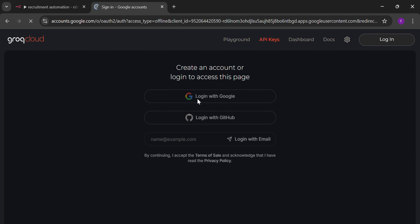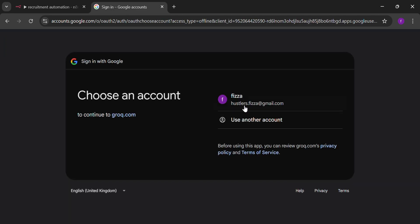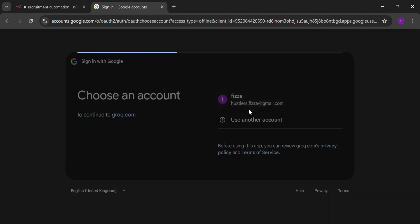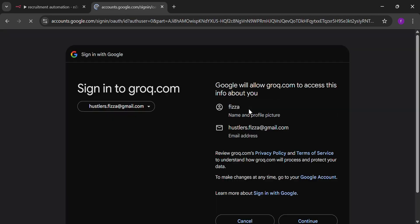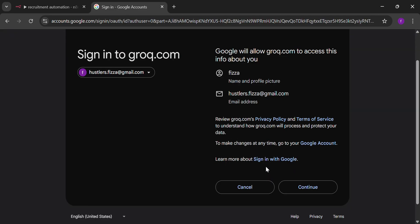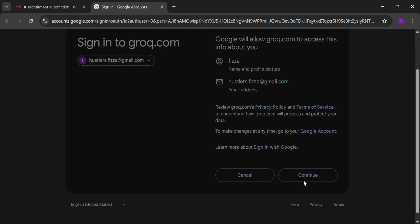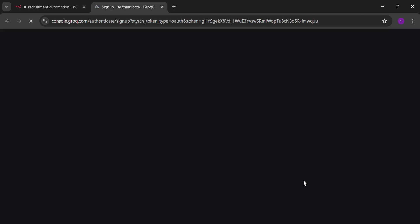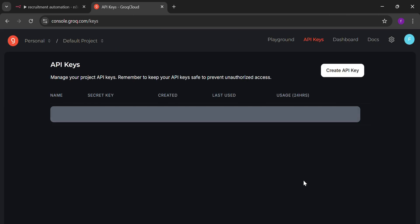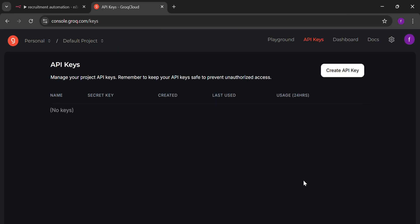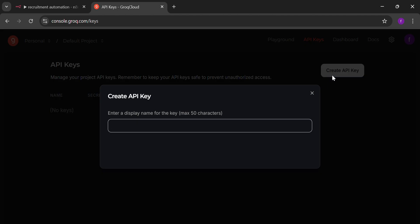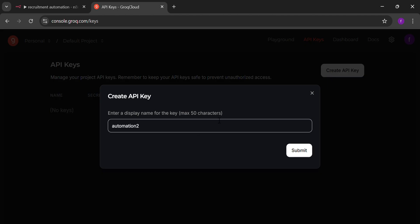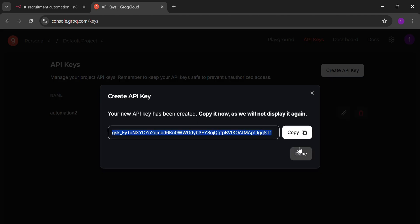Log in with your Google account. Select your email ID. Now press the continue button. Click at the create API key. Now name it. Whatever you want.